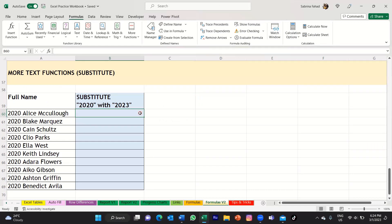Hi everyone, welcome back to my YouTube channel. My name is Sabrina and I'm back with another Excel tutorial.